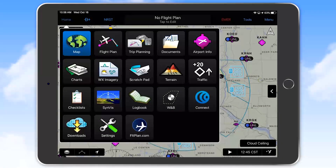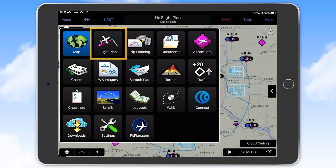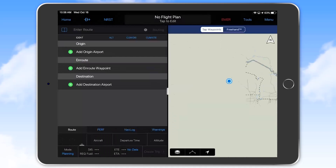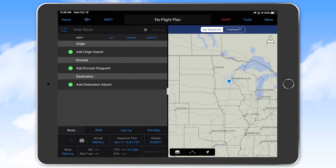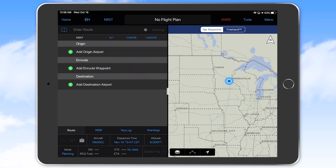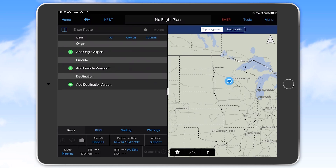Selecting the flight plan button from the home page takes you to a split screen view with a route entry section on the left and a map page on the right. New with version 10 of Garmin Pilot are fields for adding the origin or departure airport, en route waypoints, and a destination airport. This new categorization of waypoints better aligns the application with how pilots think in terms of planning and with how this process is managed with Garmin integrated flight decks.